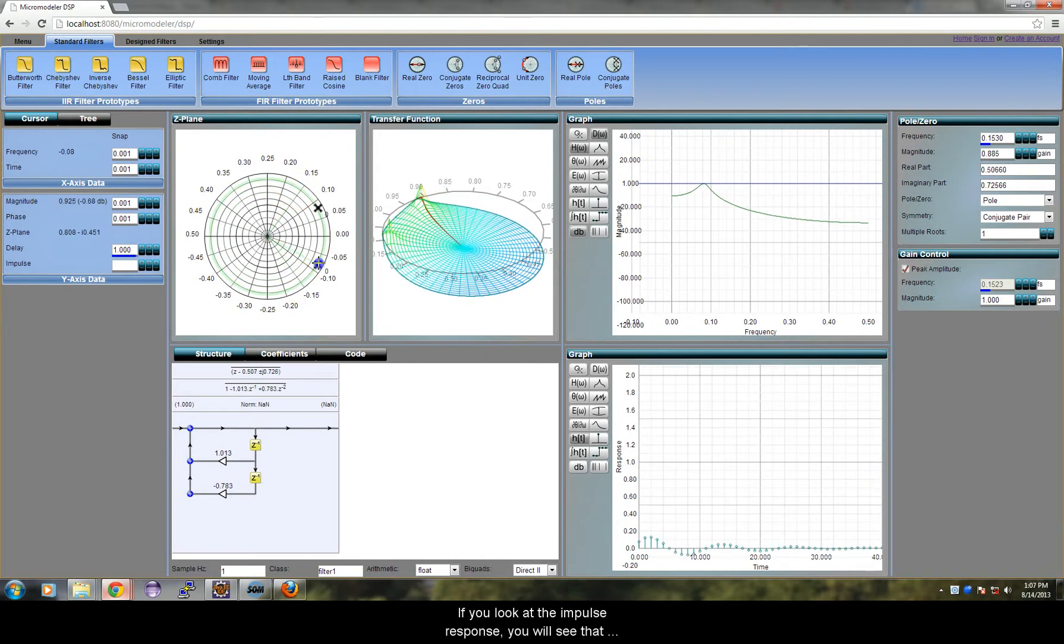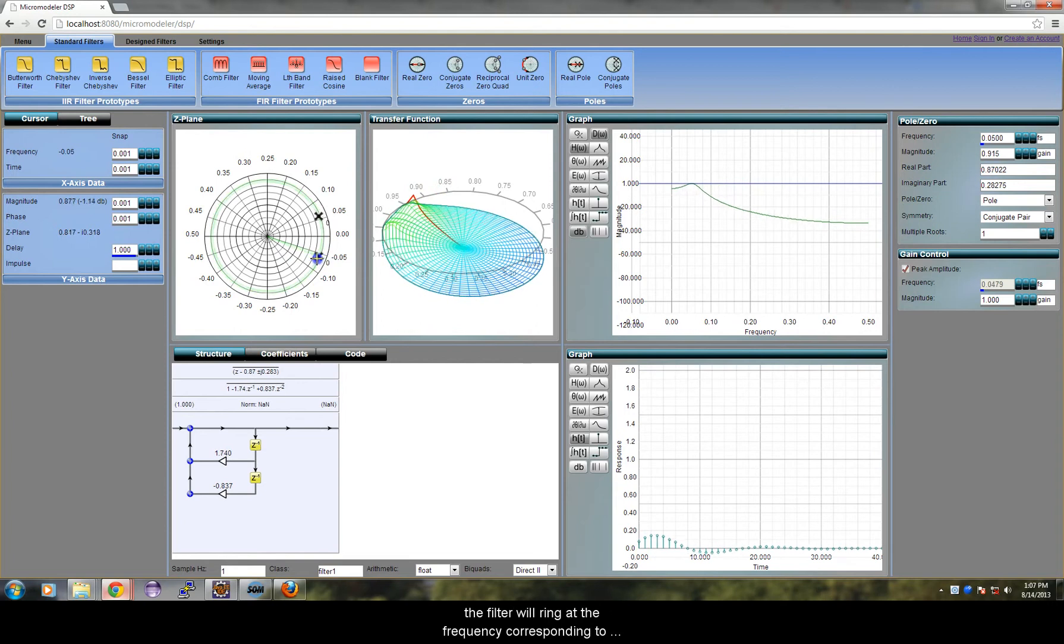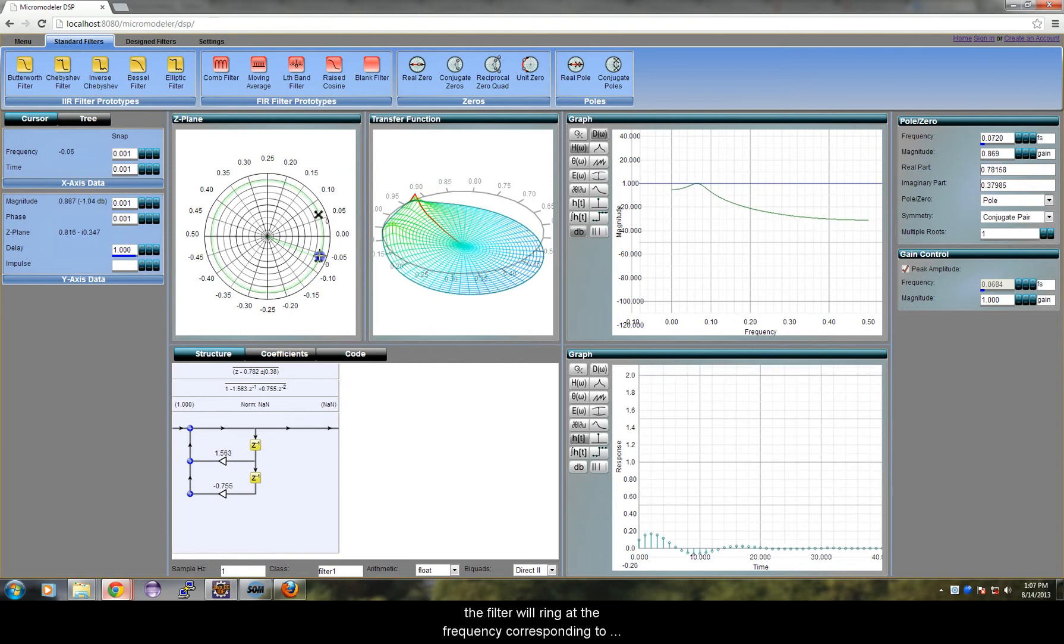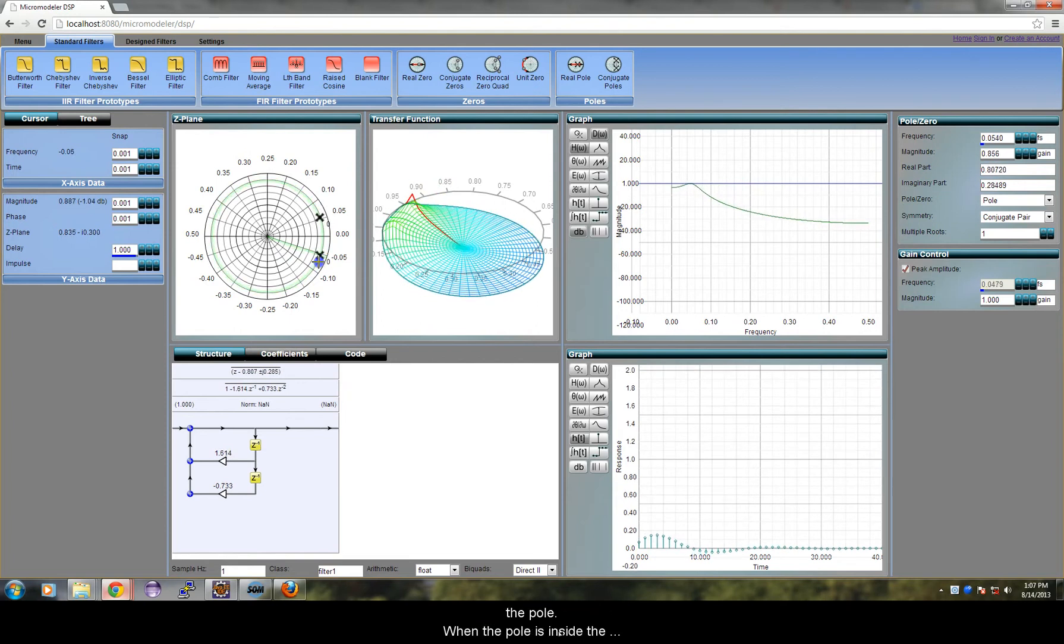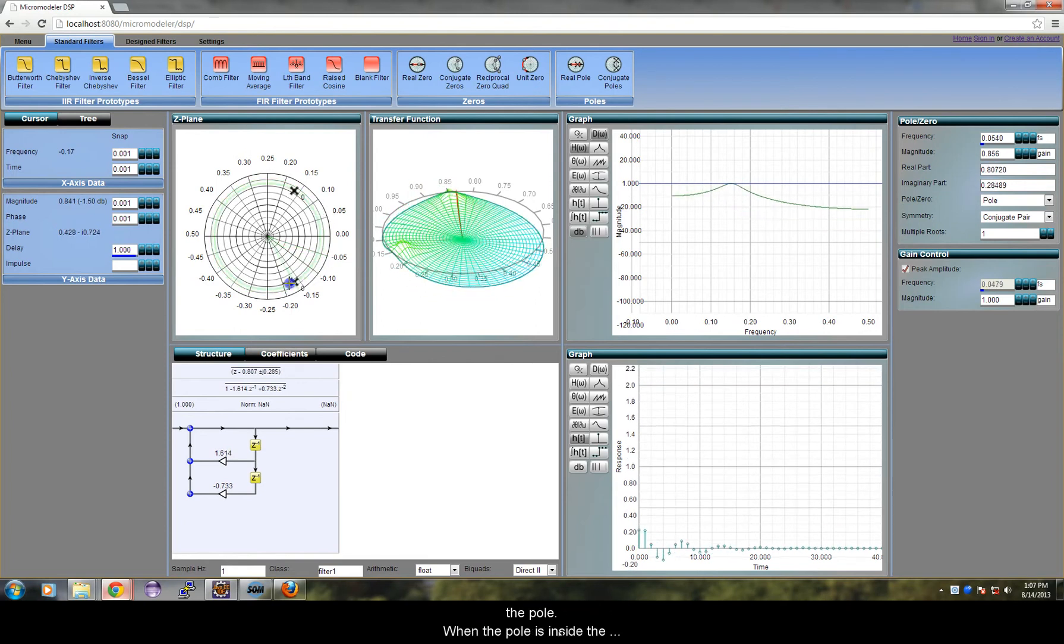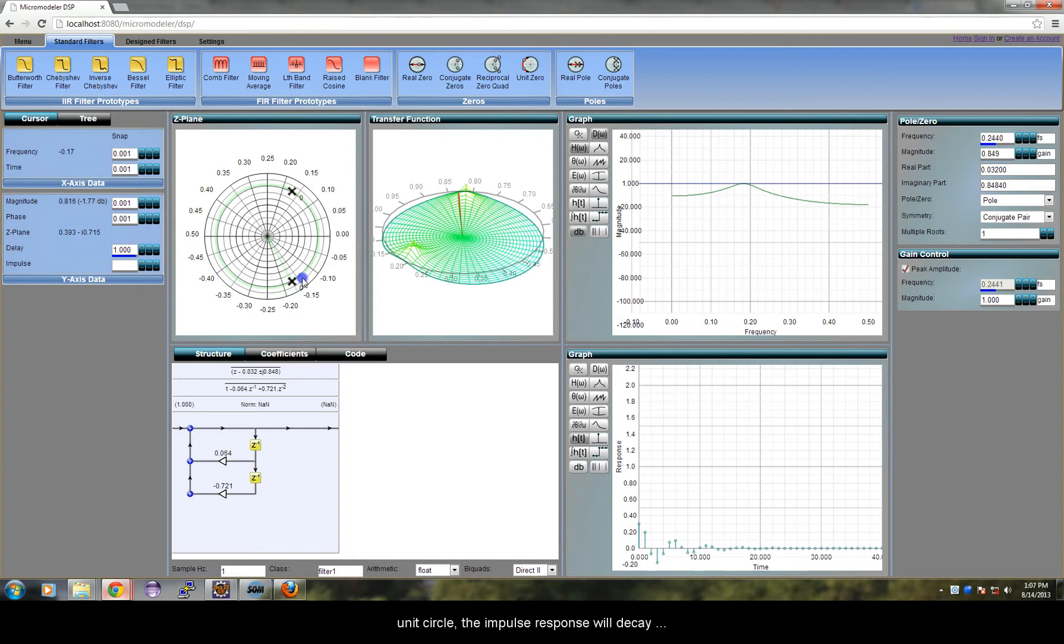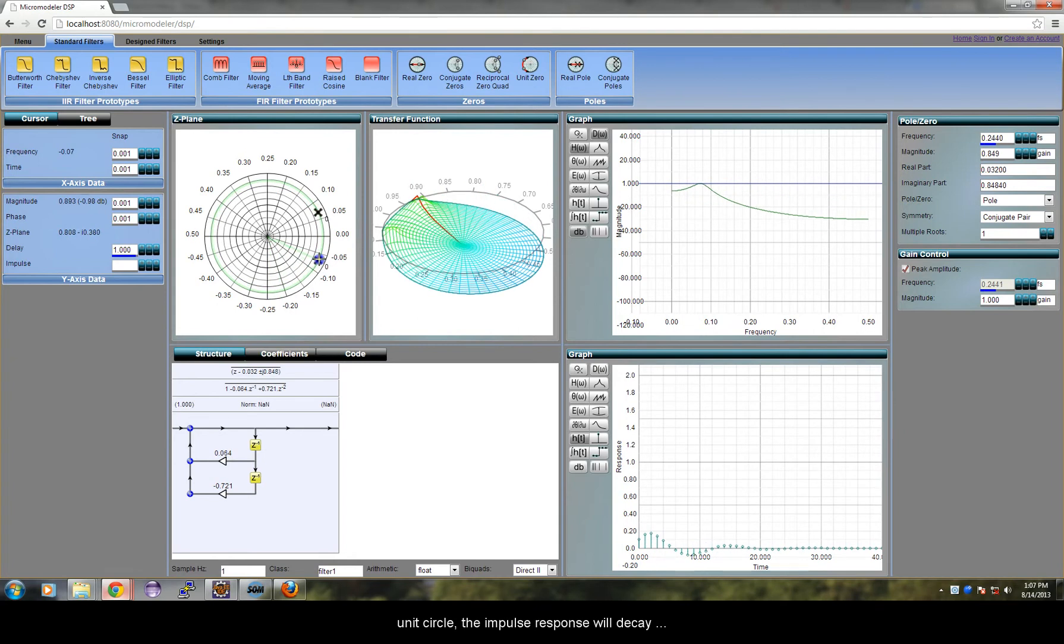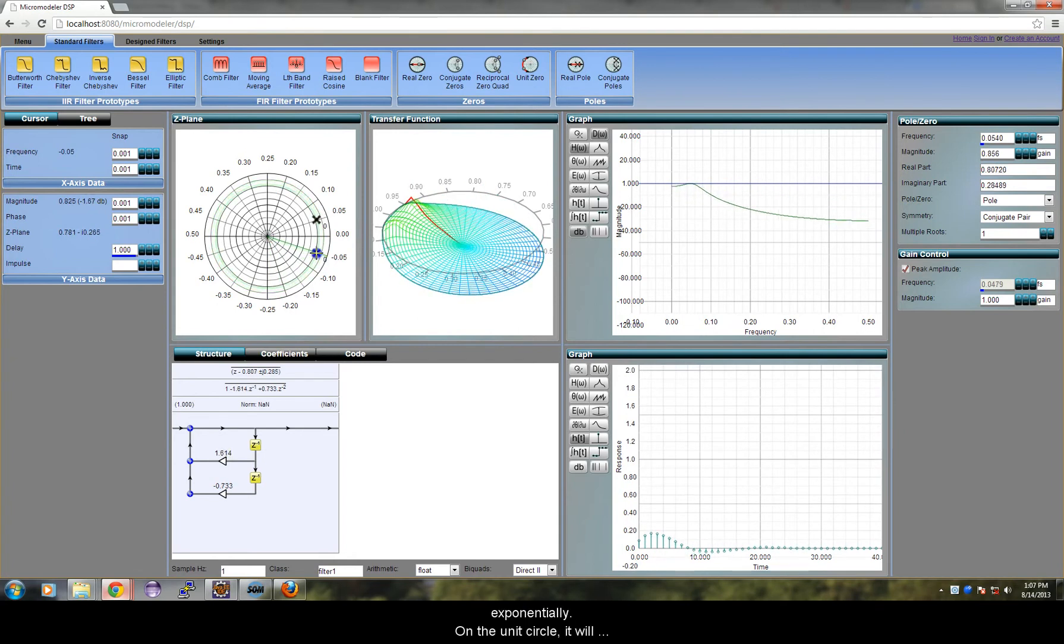If you look at the impulse response, you will see that the filter will ring at the frequency corresponding to the pole. When the pole is inside the unit circle, the impulse response will decay exponentially.